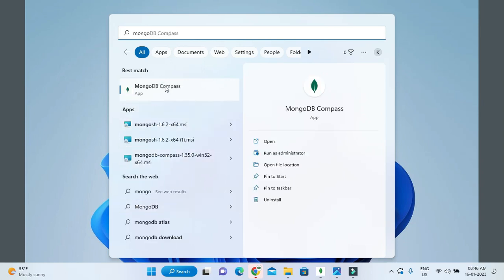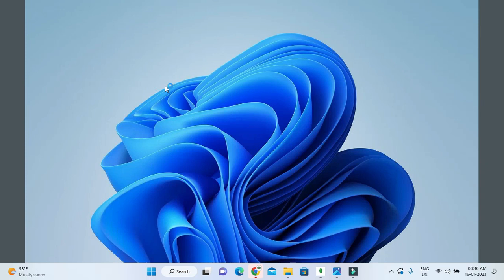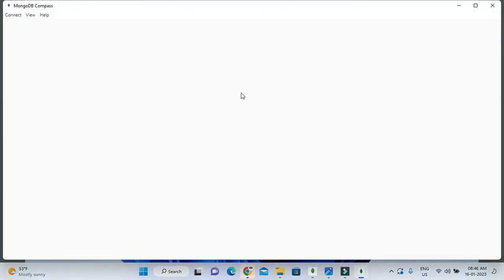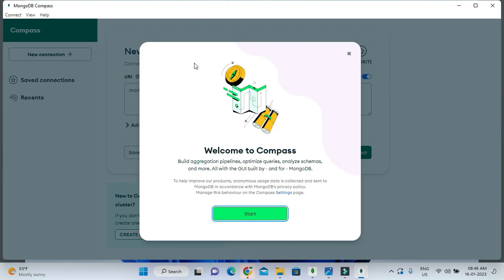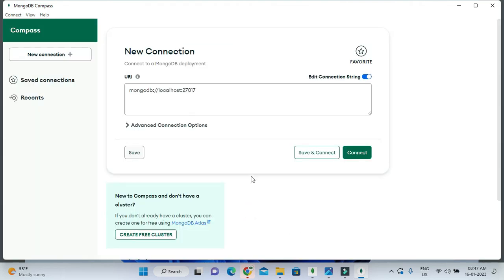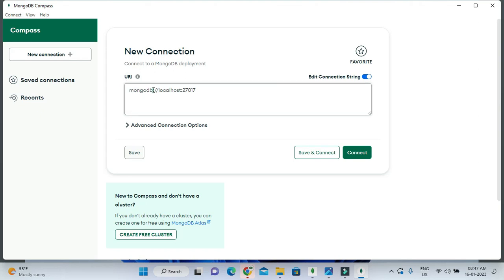MongoDB Compass, and here is the option. I'm going to open MongoDB Compass for the first time. It's saying Welcome to Compass. Just click on Start and here you can see the URI: mongodb://localhost.